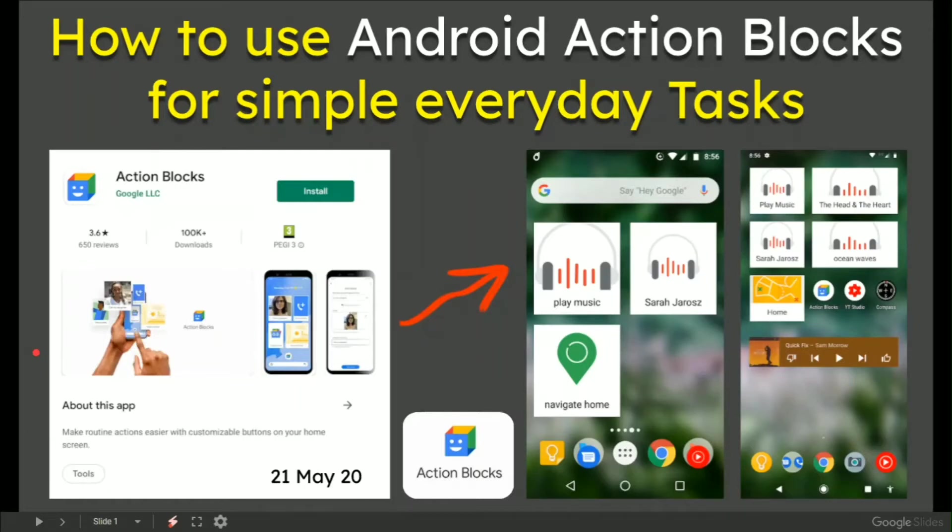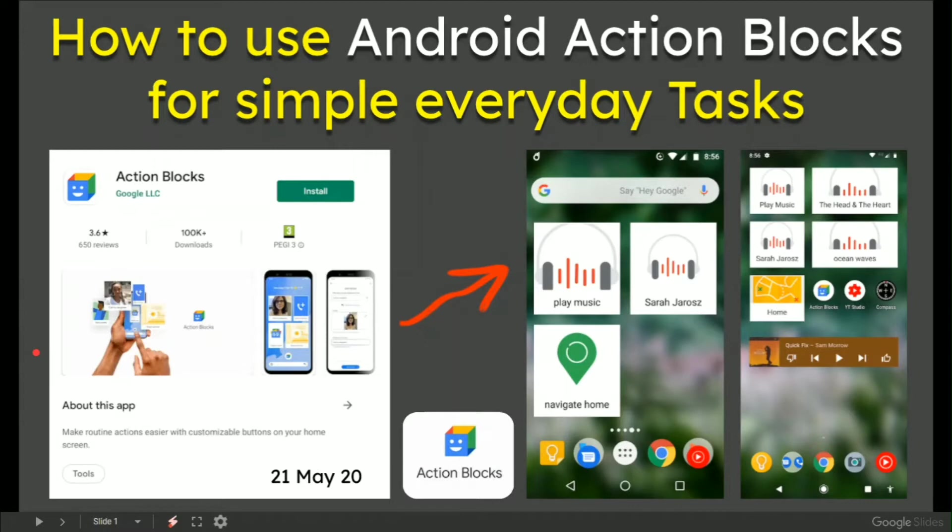In this video, how to use Android Action Blocks for simple everyday tasks. On the 21st of May, Action Blocks on Google was released, and what it does on the left hand screen is push through on the right hand screen.